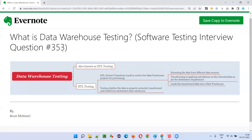Hope you understood what exactly data warehouse testing is, which is also known as ETL testing. That's all for this session. In the next session I'm going to answer another software testing interview question. Till then, see you, bye bye.